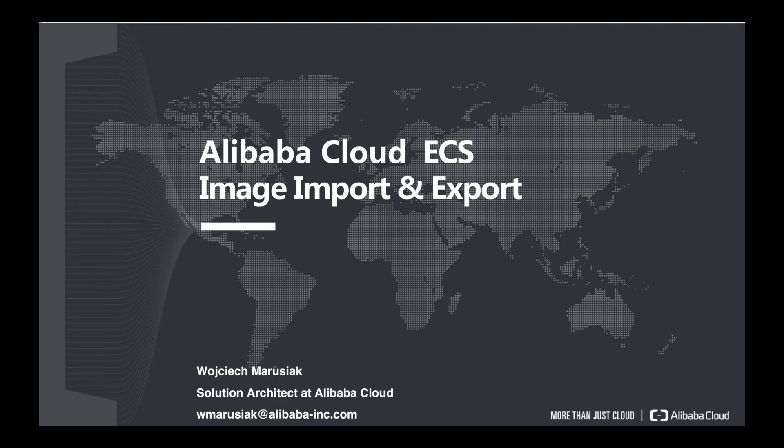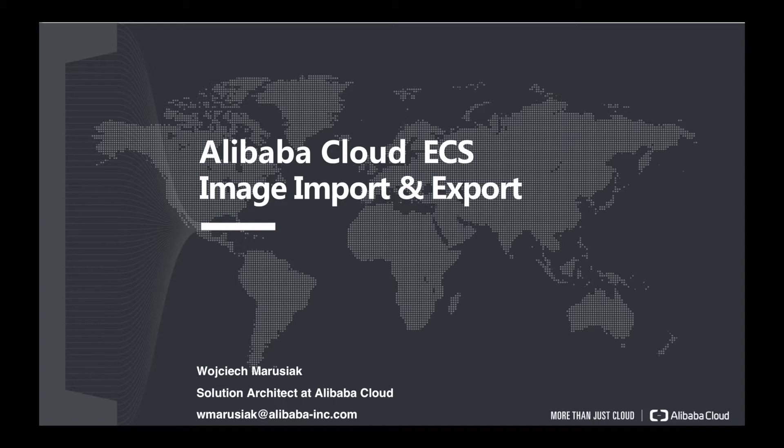Hello, my name is Wojciech Marusiak. I'm a solution architect at Alibaba Cloud. In today's video, I would like to show you how to import and export ECS images in Alibaba Cloud. Without further ado, let's start it.